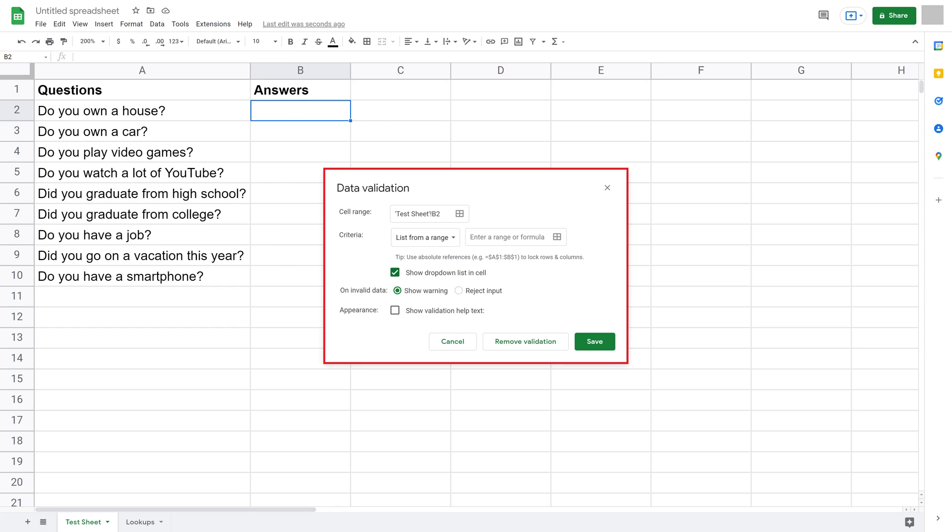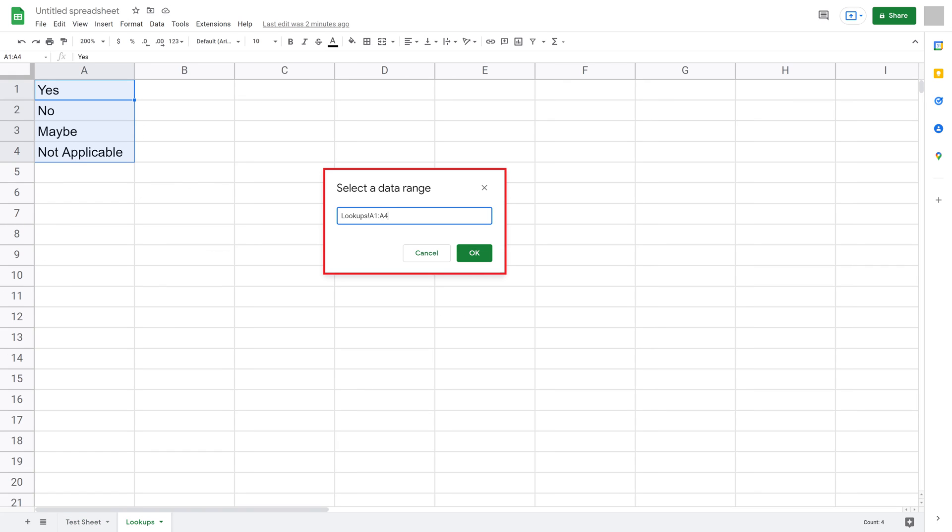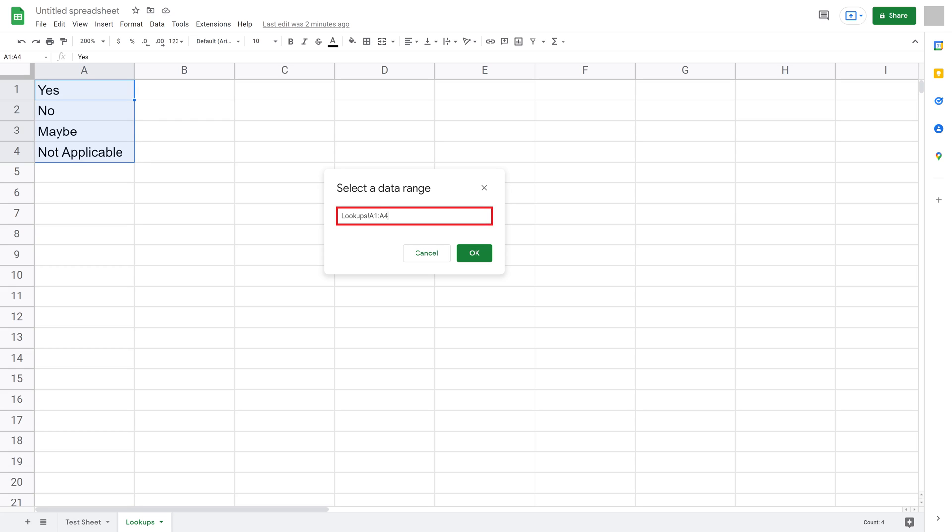Step 7. Find the Criteria section. Within this you'll want to leave List from a Range as the choice for the first option. Click within the Enter a Range or Formula field. A small window pops up, asking you to select the data range for your dropdown. Navigate to the sheet where you entered the options you want to appear in your Google Sheets dropdown field, and then highlight those options. That range will be populated in the window. Click OK after entering this information.